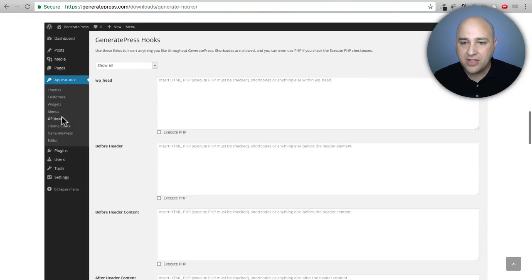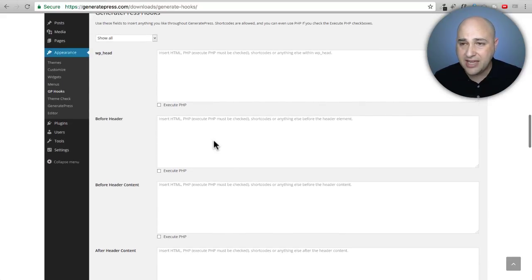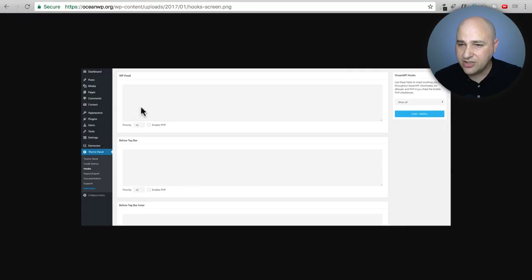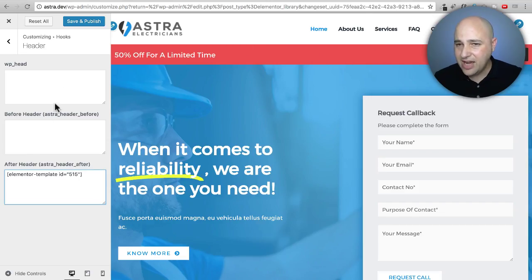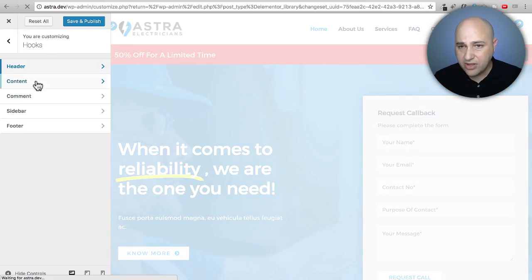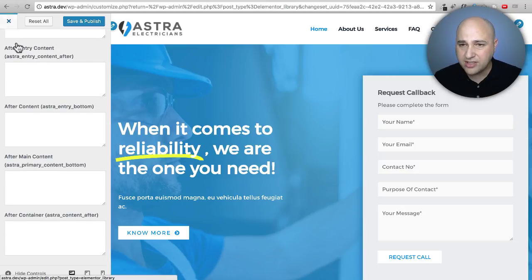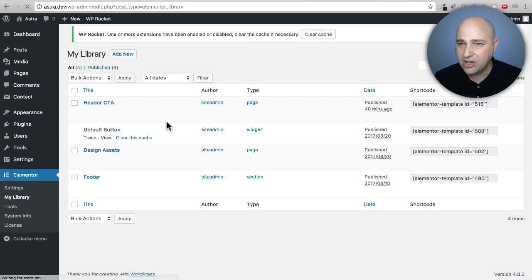If you're using GeneratePress, the hooks option is found in the WordPress back end under Appearance, then GP Hooks — it has pretty much the same hook locations. For OceanWP it's under Theme Panel and then Hooks — same experience, you just paste your shortcode in. There are hook locations for content, before your content, before and after comments, sidebar, and footer.